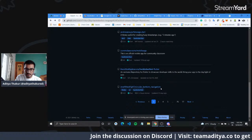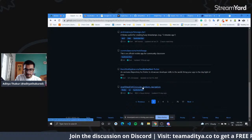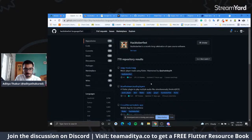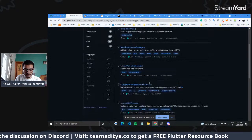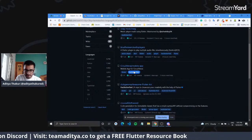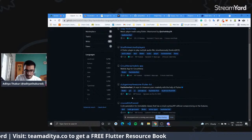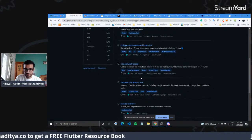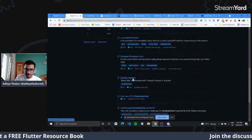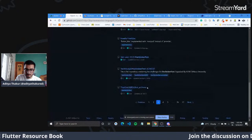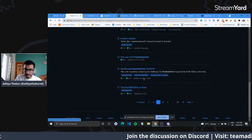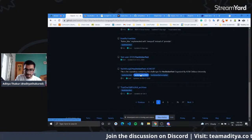There are other repositories as well, like circular bottom navigation and some Flutter Riverpod-related repositories.